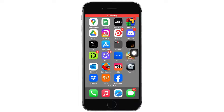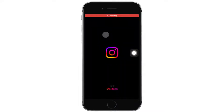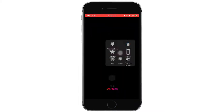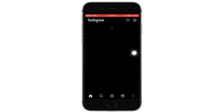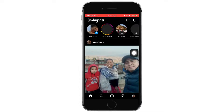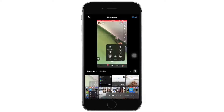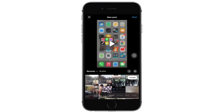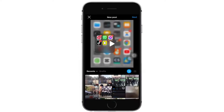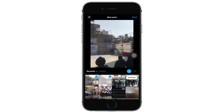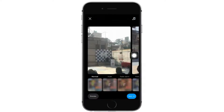First, go ahead and open the Instagram application on your phone. Tap on the plus sign at the bottom, select post on the bottom, then select multiple photos and start creating the post.